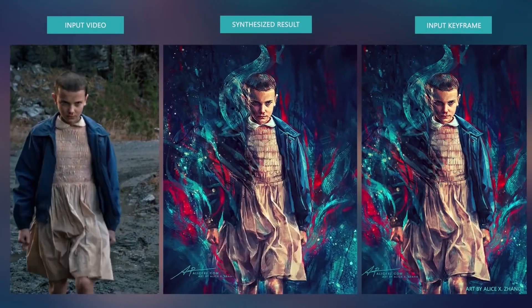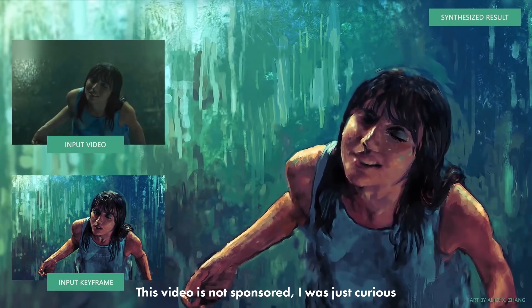This is EBSynth. It's a piece of free software that lets you apply a single painted frame of a video and apply that effect to the whole scene.